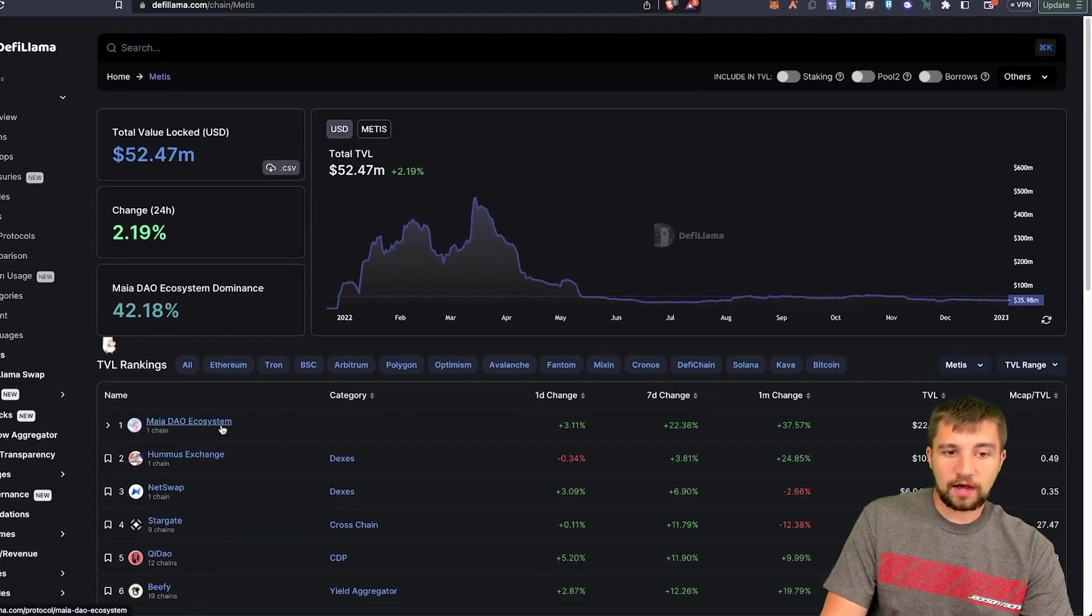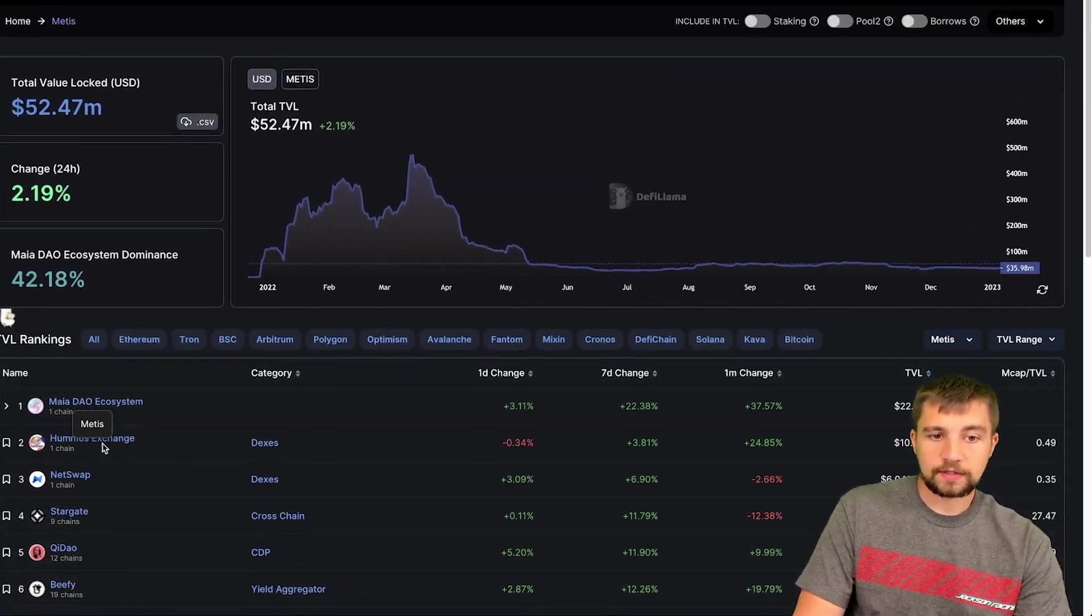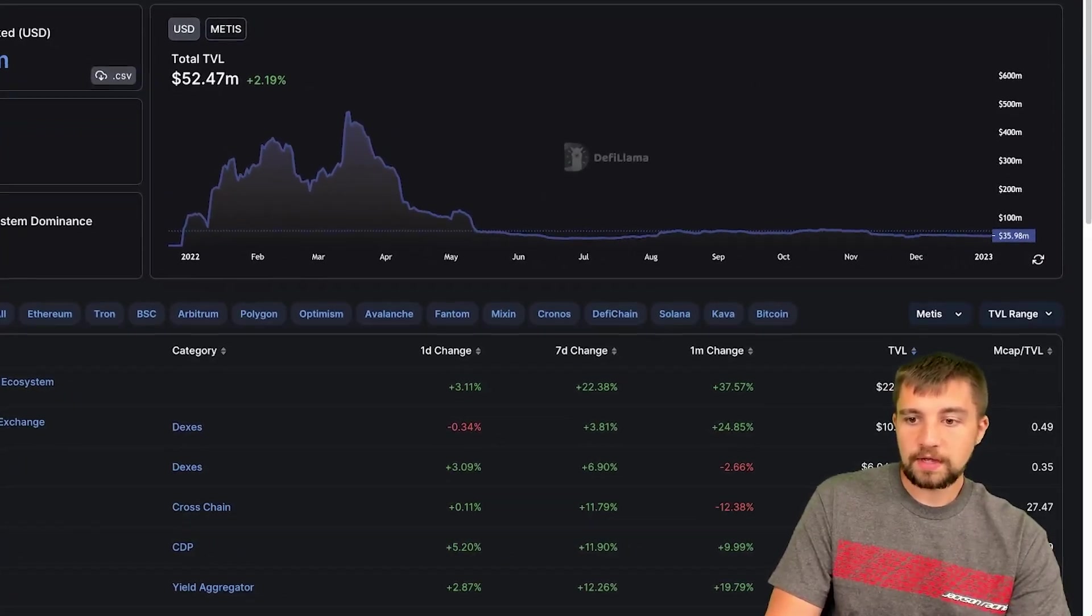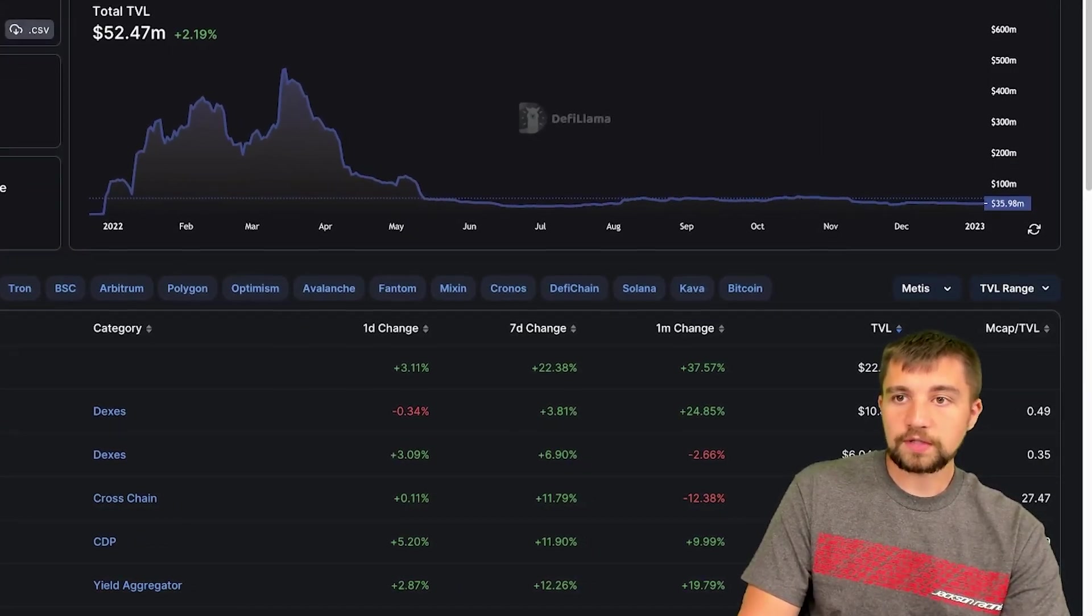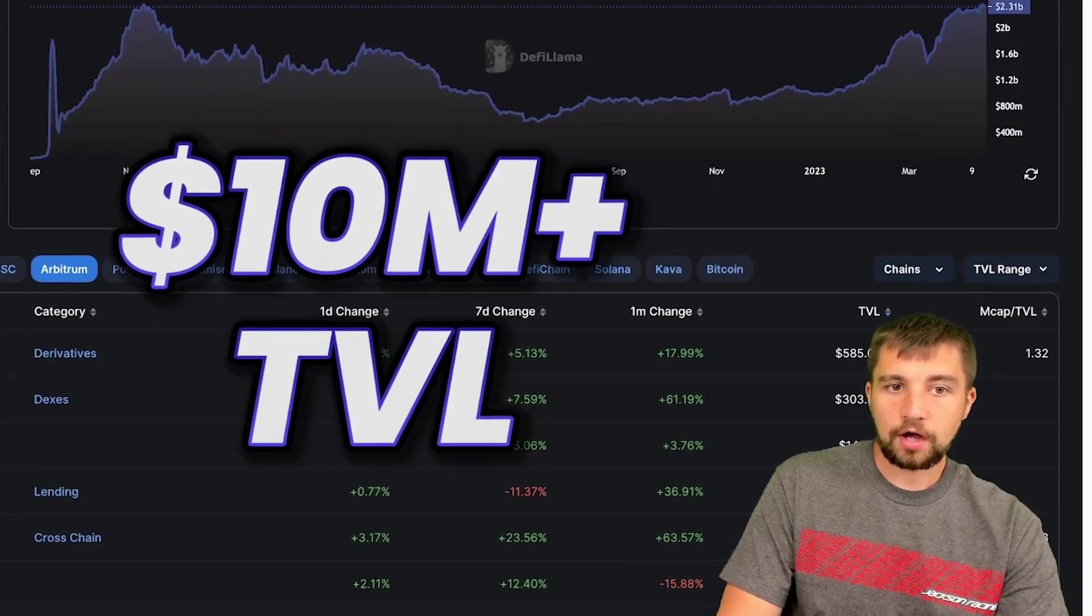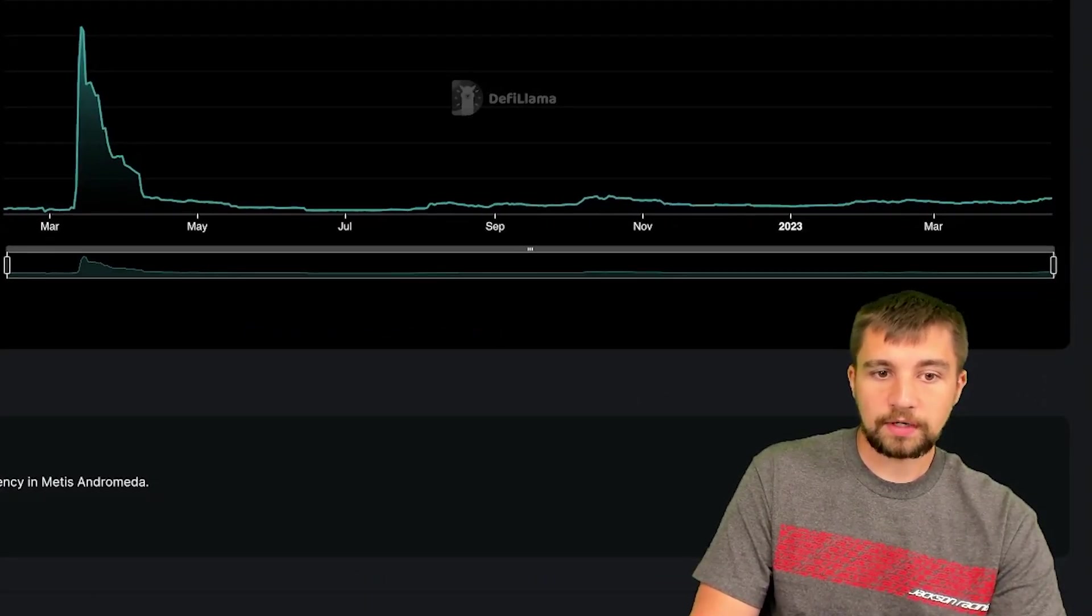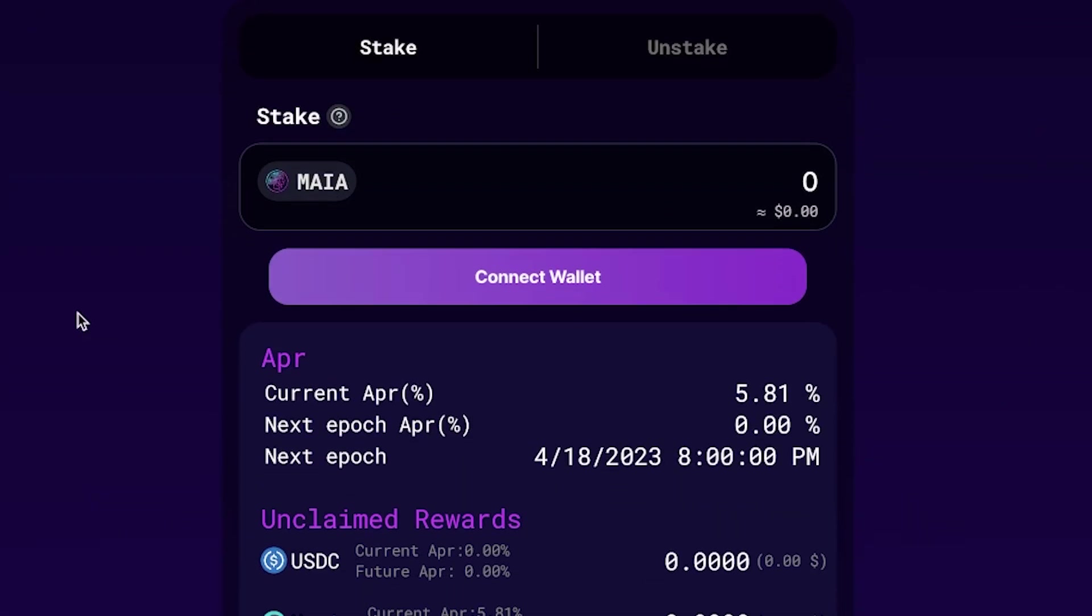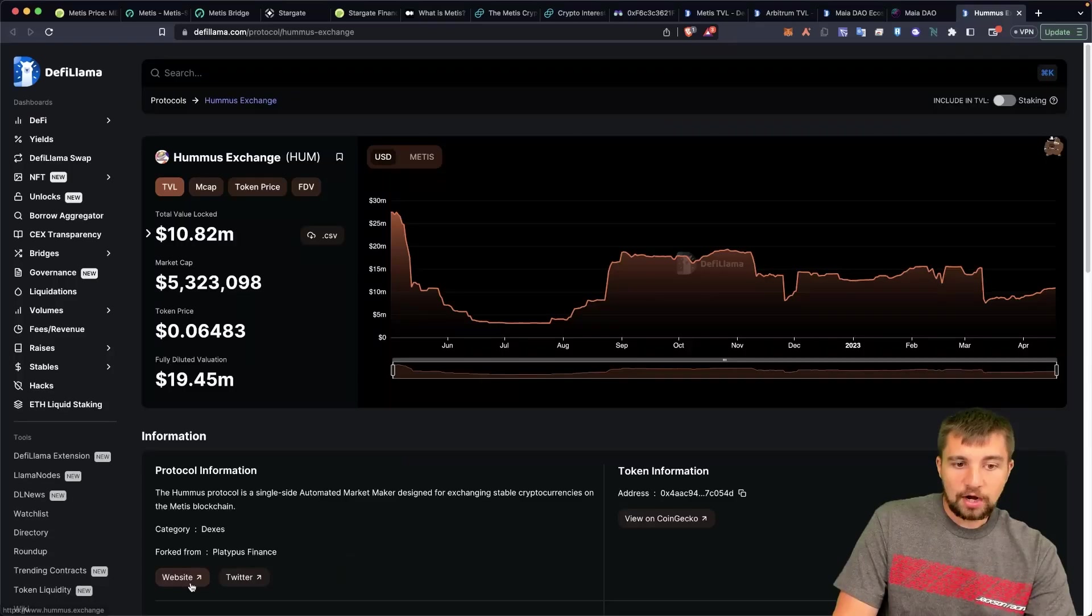We look at one of the best protocols on this chain, it would be Stargate, which is just a cross-chain bridge that is facilitating the bridge function here, but it's really more focused on other protocols. But the fact that they have Metis support is a great sign for the Metis ecosystem. The majority of the TVL is coming out of the Maia DAO ecosystem, so let's pull that up. And let's pull up the Hummus exchange which would be the second one. Both of these are the only protocols on this chain that have over 10 million dollars of total value locked, which is basically how much money is in their protocol, how much value is locked up in it.